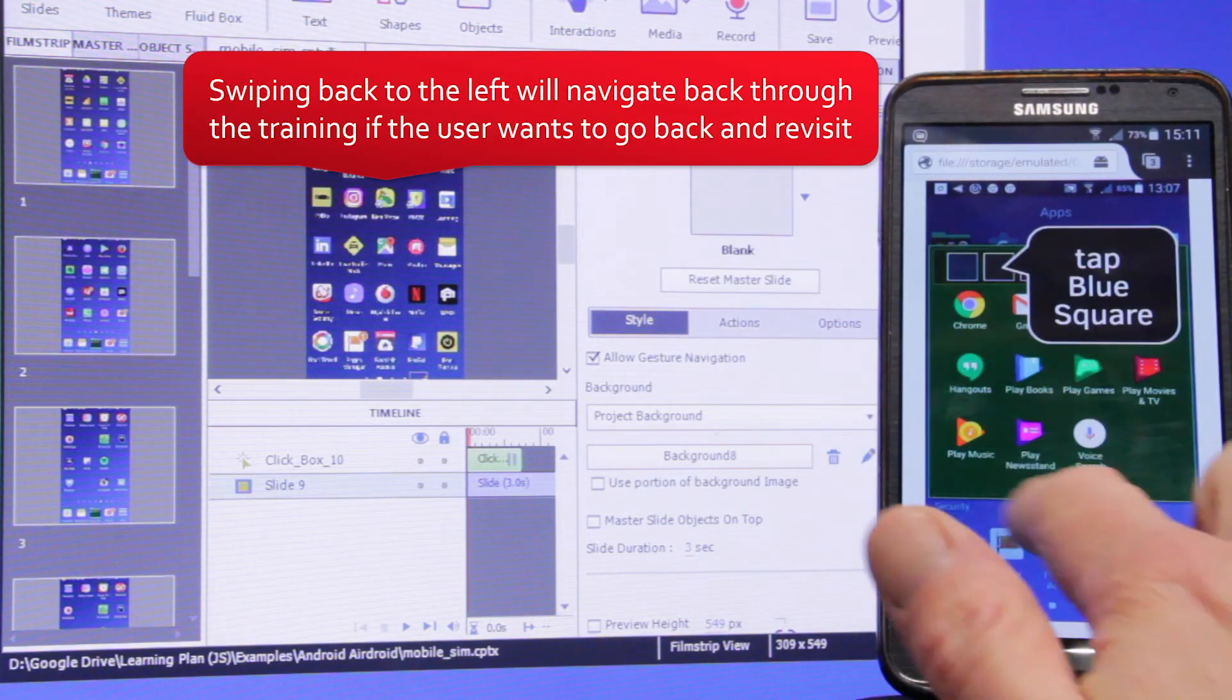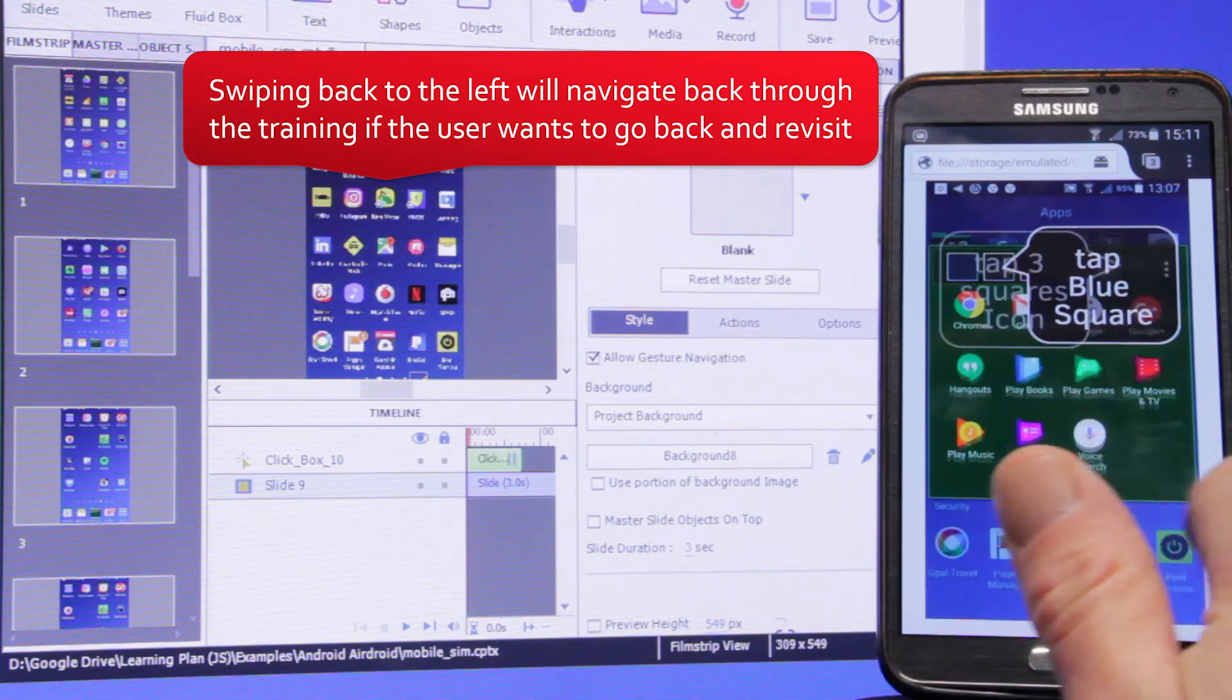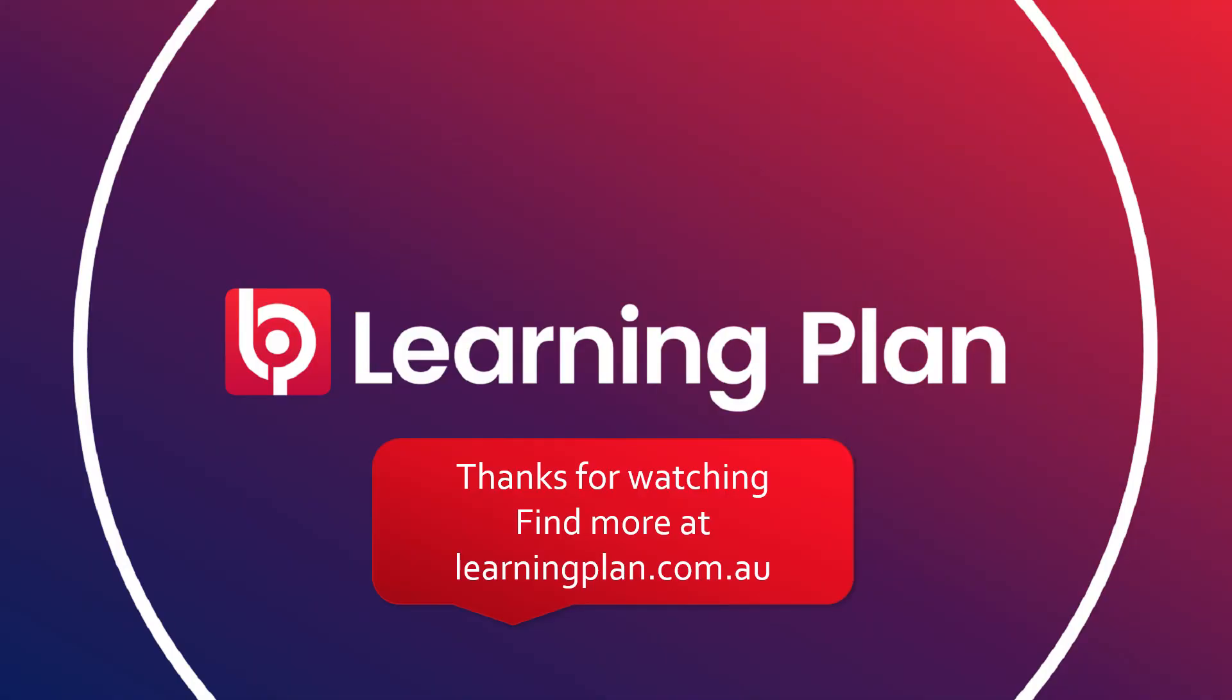Thanks for watching. Find out more at learningplan.com.au. If you have questions or suggestions, we'd love to hear from you. See you soon.